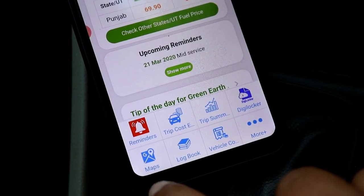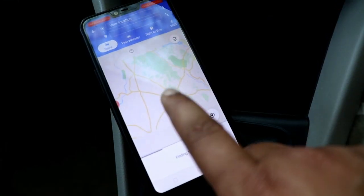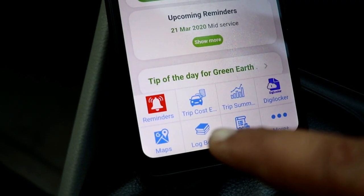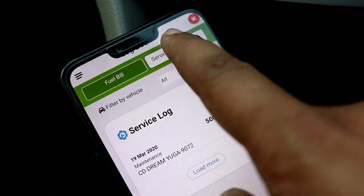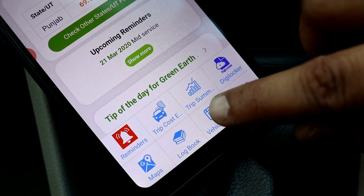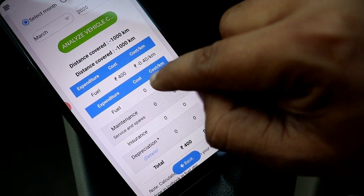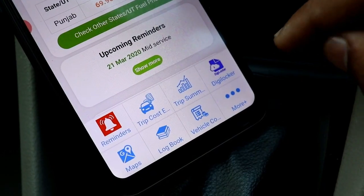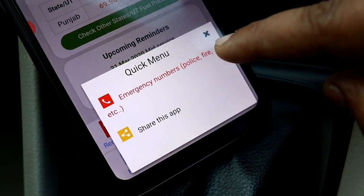Click on the map, select your vehicle, and you can start your journey. In the log book, you can save your vehicle details and analyze your vehicle's performance.